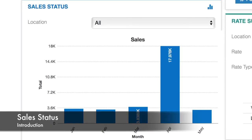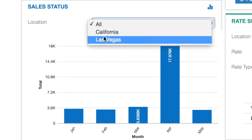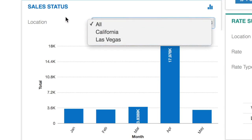Then we have sales status. Sales status shows you the overall performance of your company in the past couple of months. You can even separate this by location, as shown here.